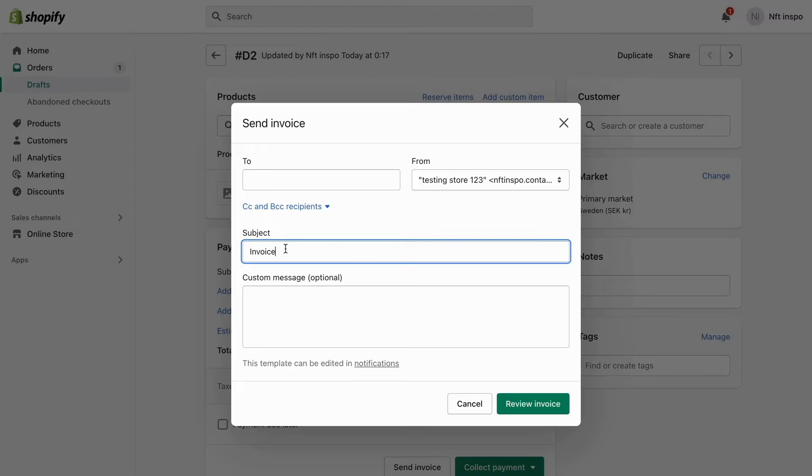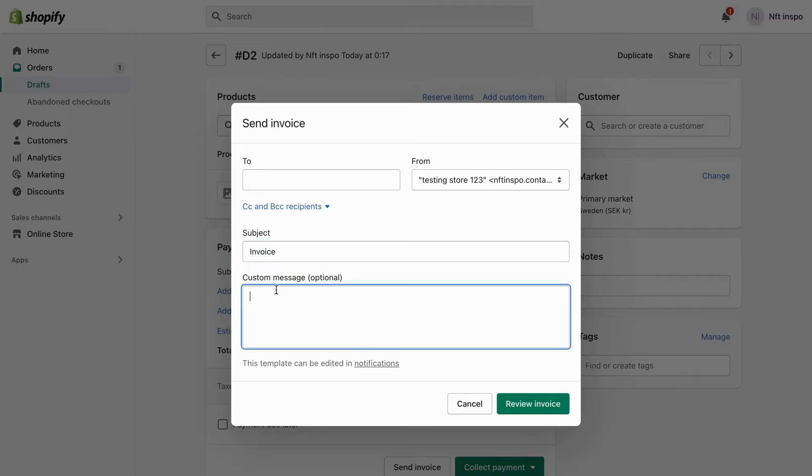You can have an invoice number or something like that in the subject, and then you can also write a custom message if you want to, like 'Here is the invoice.'